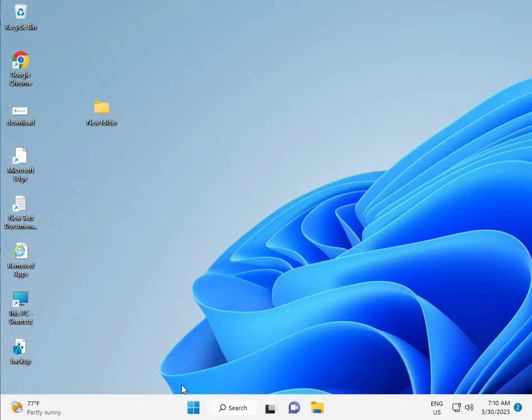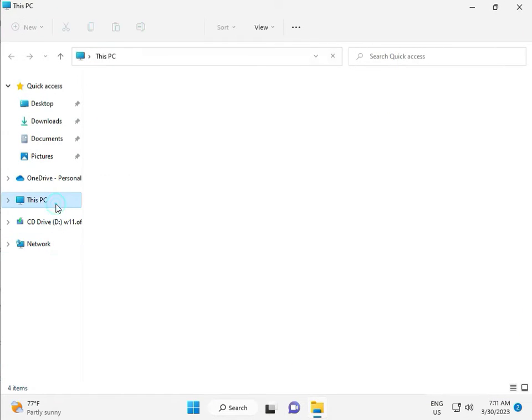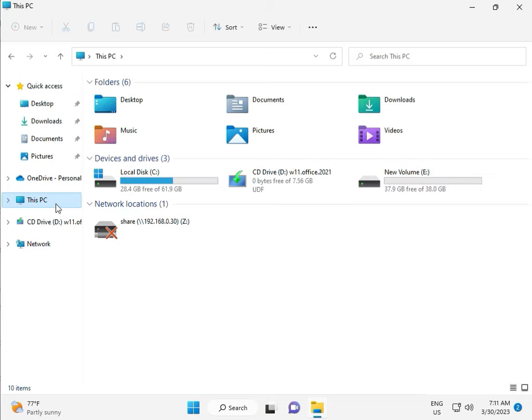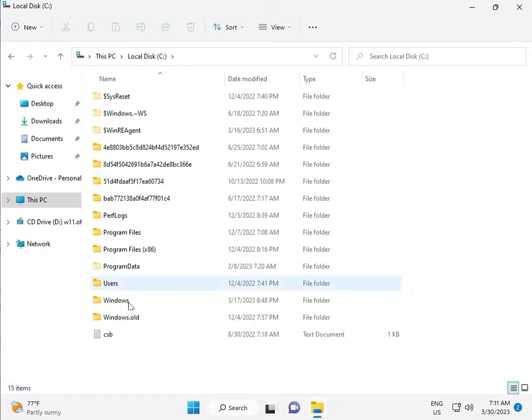Okay, then go to This PC, File Manager, click to This PC, go to C Drive, then Windows.